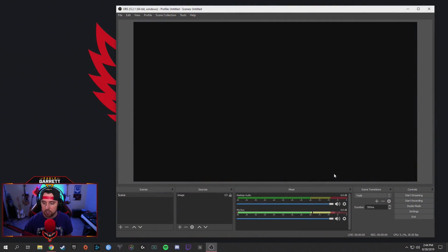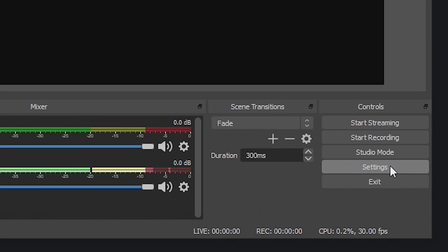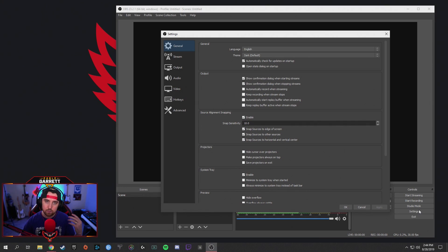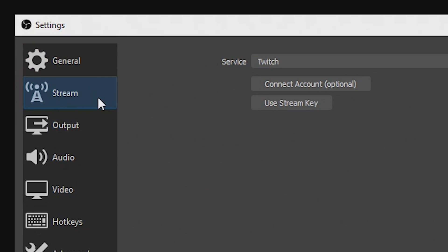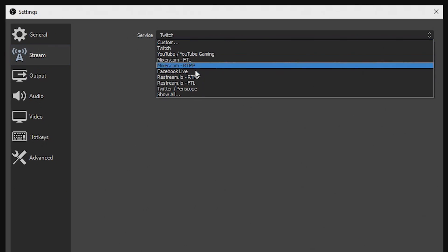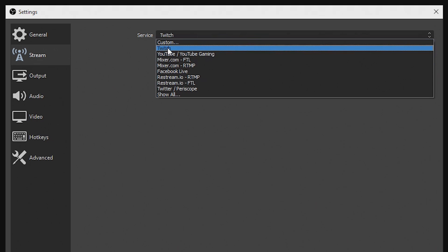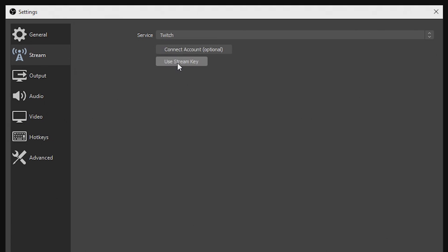We're going to jump into OBS right here. Assuming you've already downloaded the program, go down to the settings tab and click on settings. When you click on settings, it brings up your settings menu. We're going to focus first on the stream tab, where you can pick what service you're going to be streaming to. We're going to select Twitch, and then you can either connect your account or use your stream key. You'll also see a setting that says servers right here.